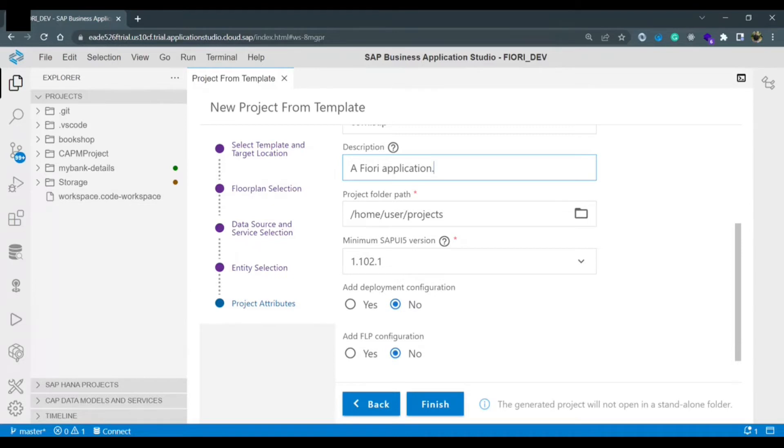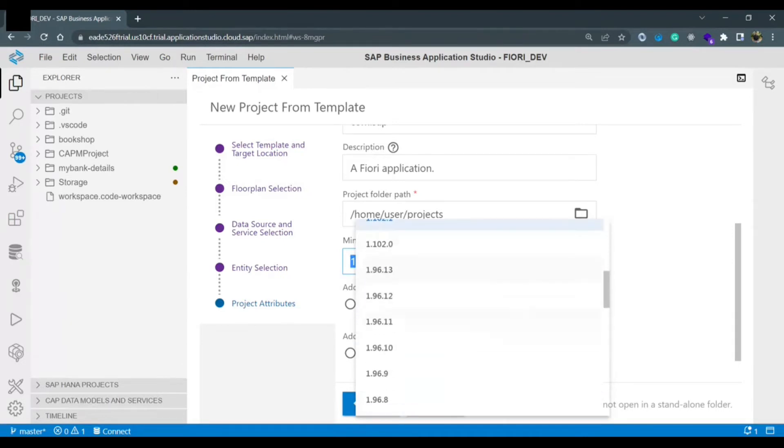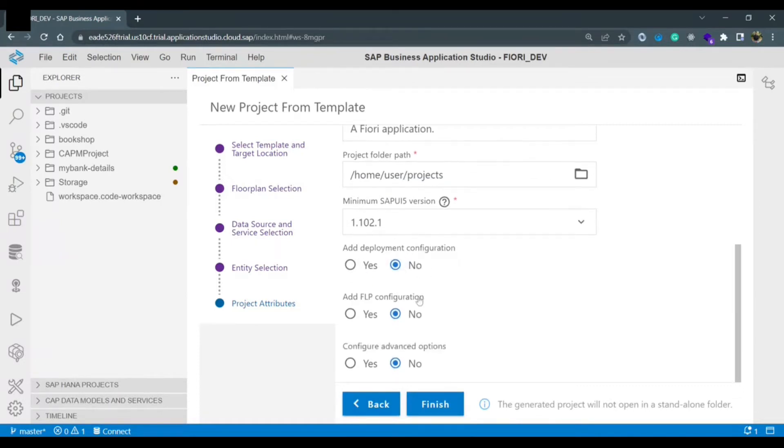And this is the minimum SAPUI5 version. So here are the maintained version list. You can select whichever version you want to select. And add deployment configuration. Right now we are not going to deploy this application so we are selecting it as no.